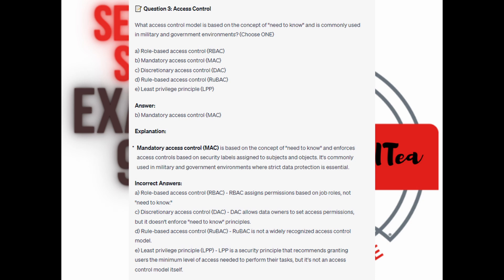For the incorrect answers: Role-Based Access Control assigns permissions based on job roles, not need to know. Discretionary Access Control allows data owners to set access permissions but doesn't enforce need-to-know principles. Rule-Based Access Control, or RUBAC, is not a widely recognized access control model. And Least Privilege Principle recommends granting users the minimum level of access needed to perform their tasks, but it's not an access control model itself.